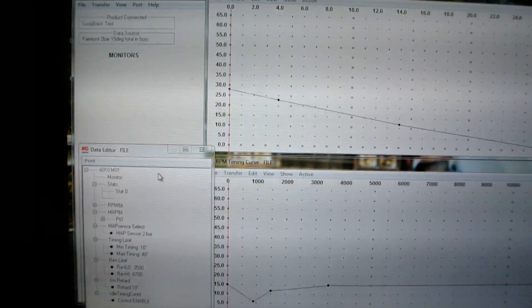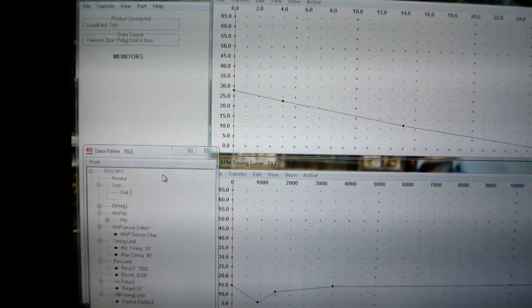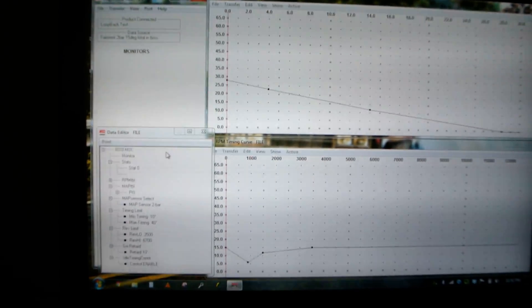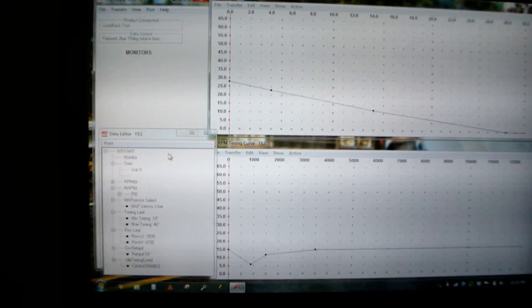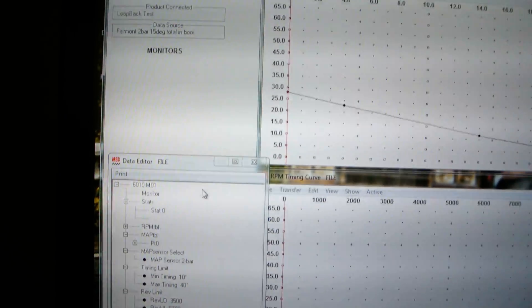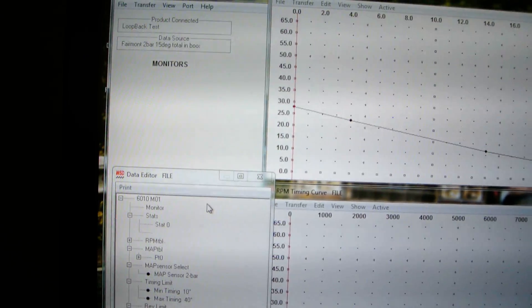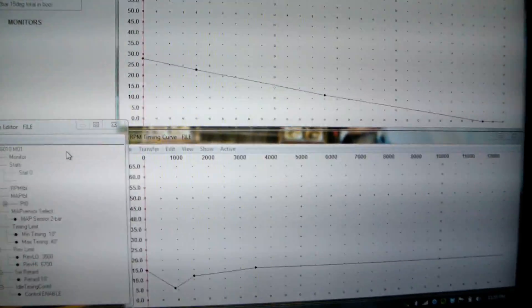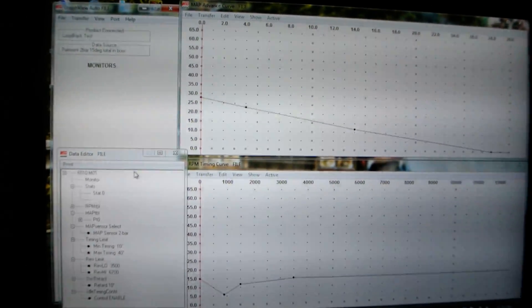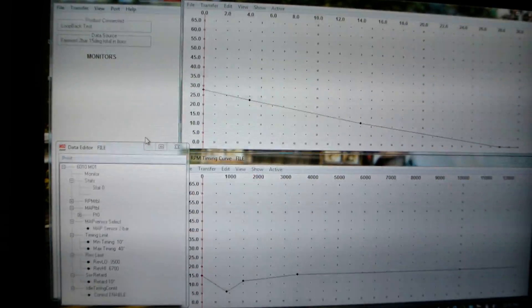Alright guys, I wanted to make a quick video showing how to use the MSD 6010 software, which I promised I would do for a while now. When you open up the software from MSD, you get a couple of windows here.